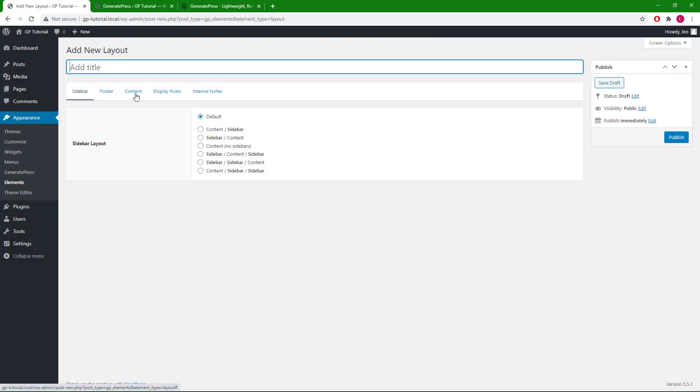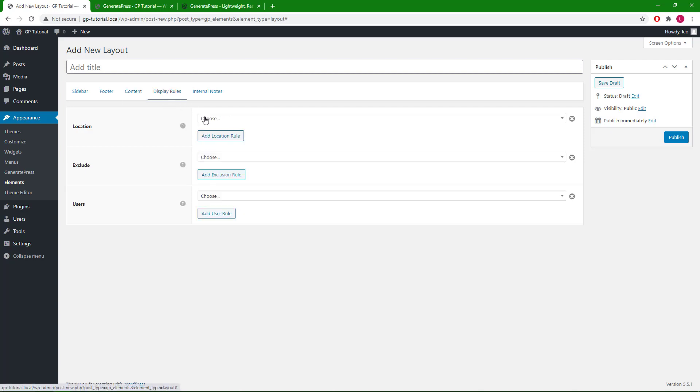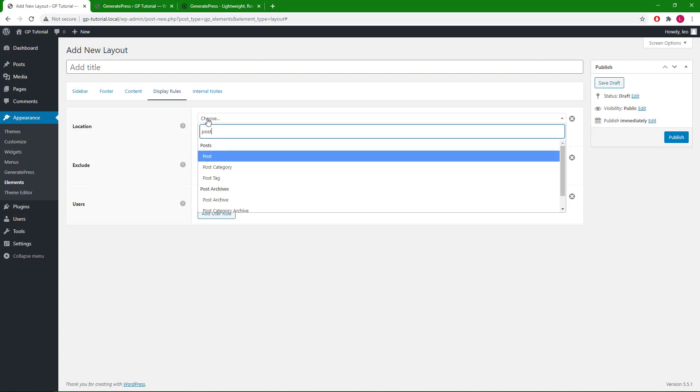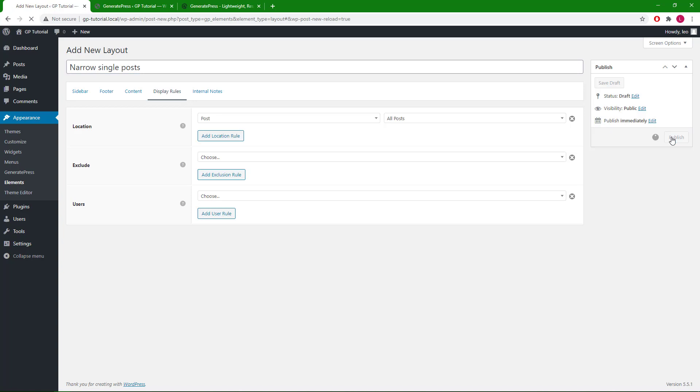Go to content tab and change the content width. Go to display rules, post, all post, give it a name if we want to. Hit publish.